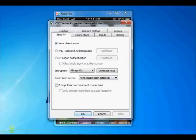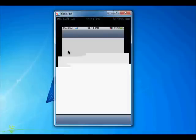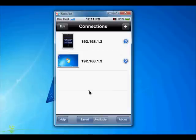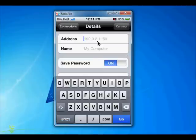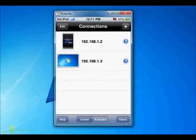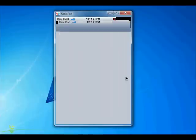Now go to BNC Viewer. Just go to Add and type your IP address. Where is your IP address? It's in your Wi-Fi settings. Let's see what it is — just go to Settings, click here, and here is the IP address.